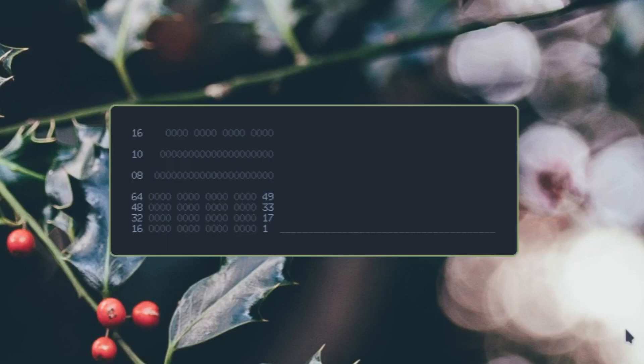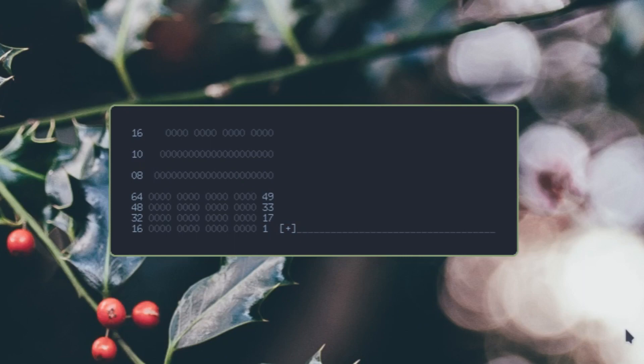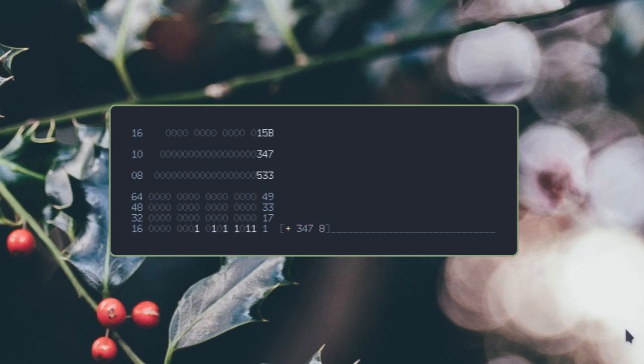Anyway, to add a number you do plus and then a number like 347, space to create a new number, and then like 8. You can notice that when we select 347...